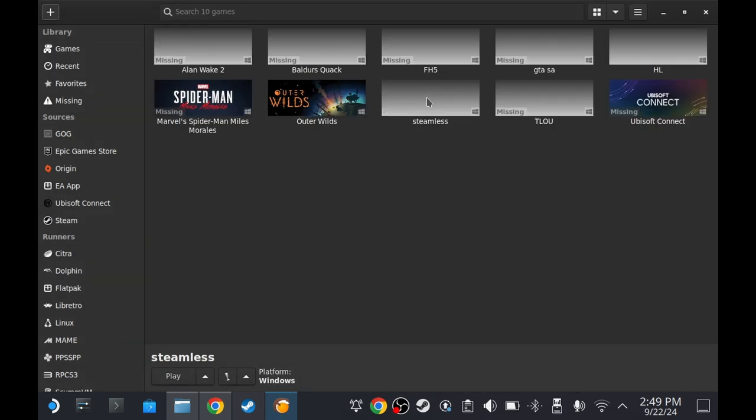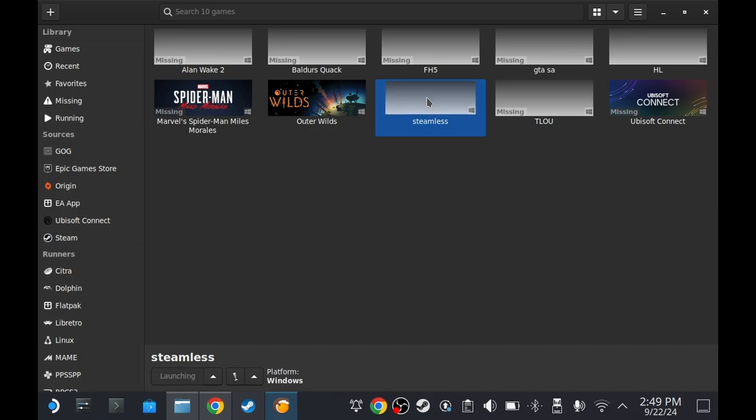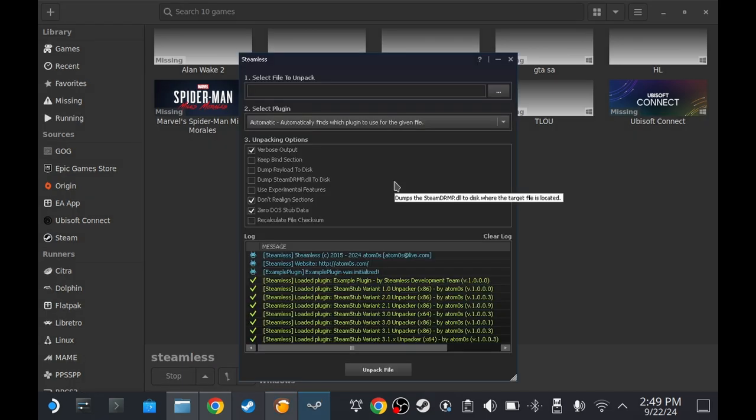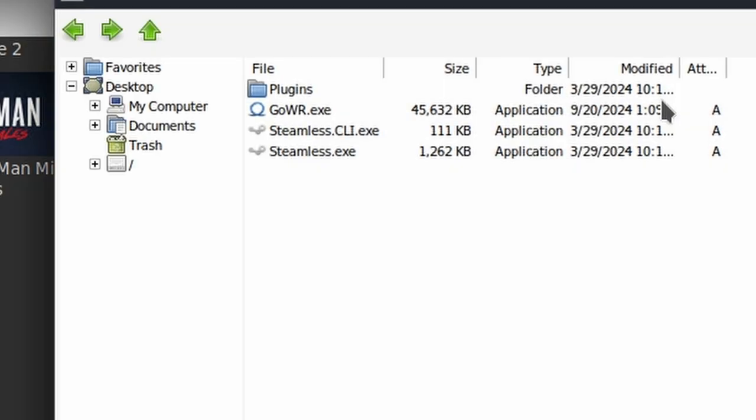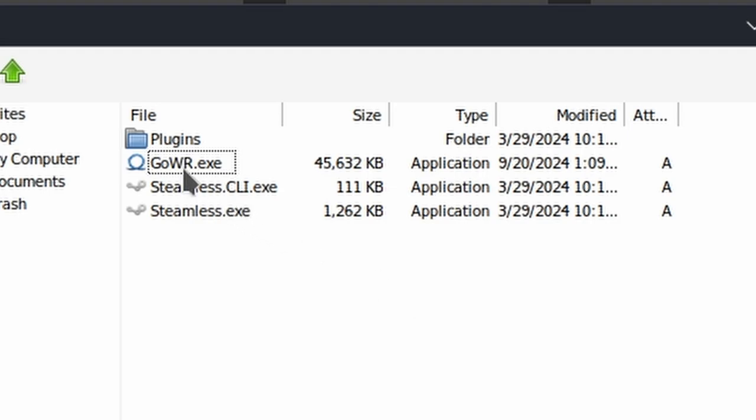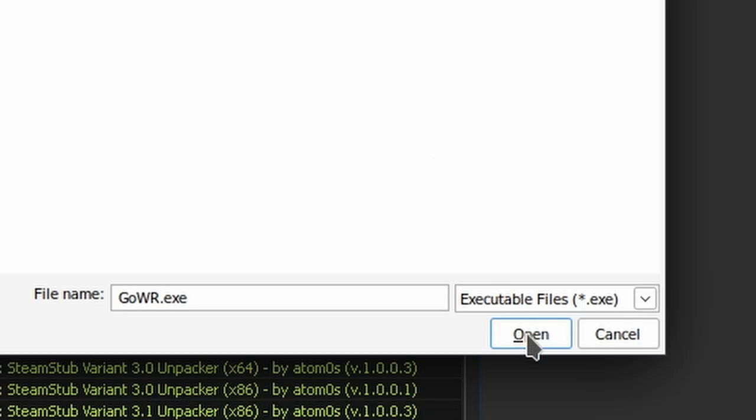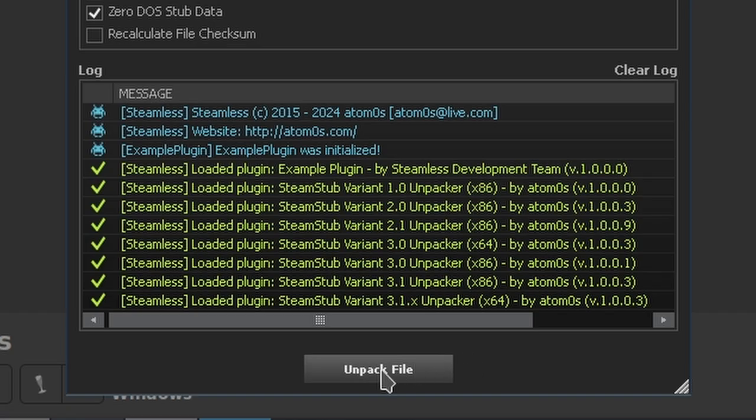Double click on Steamless. It might take a few seconds or maybe a minute. There we go. Click this button. Click on GoWR.exe and then click Open. And then click this button.